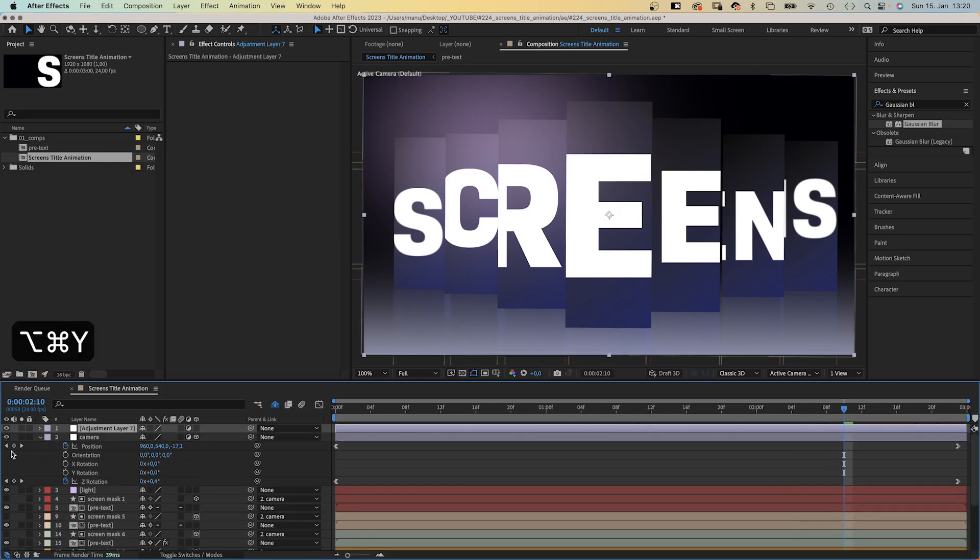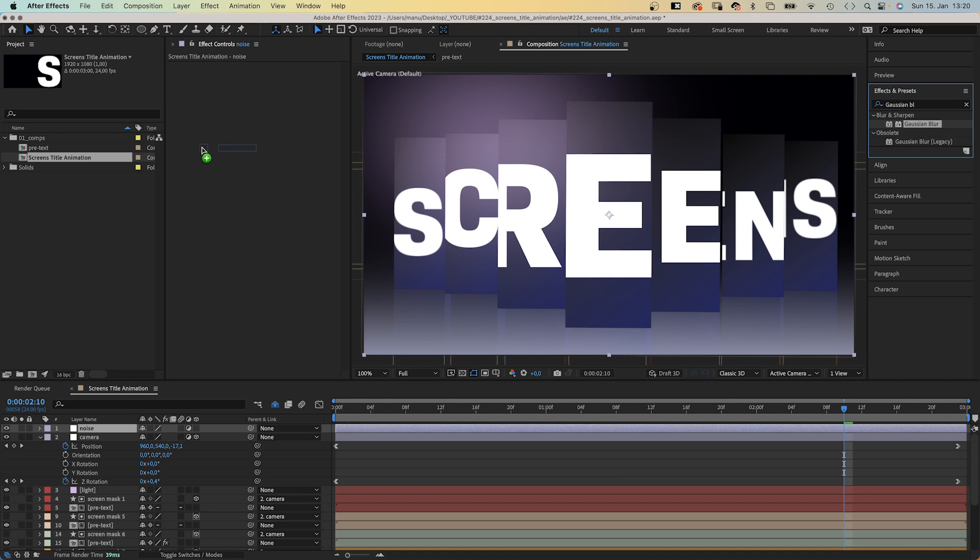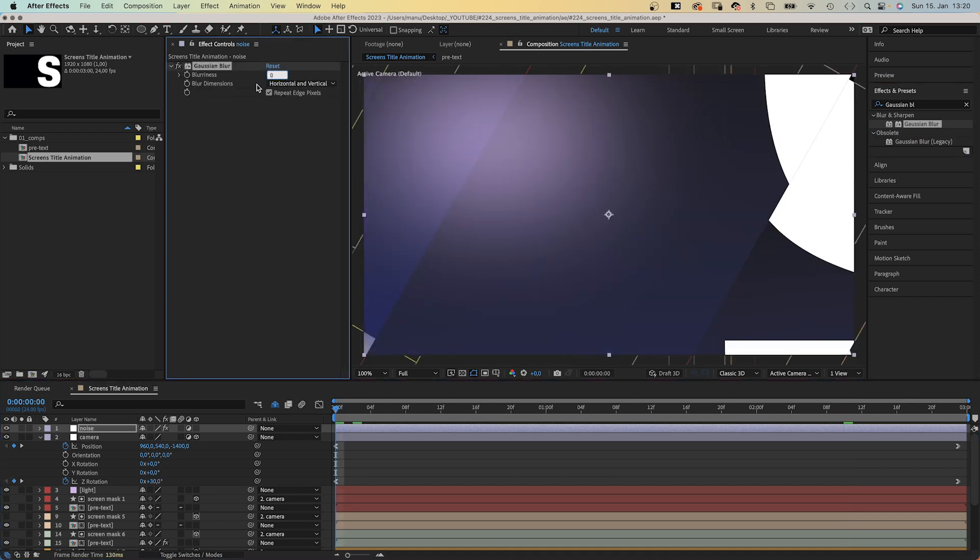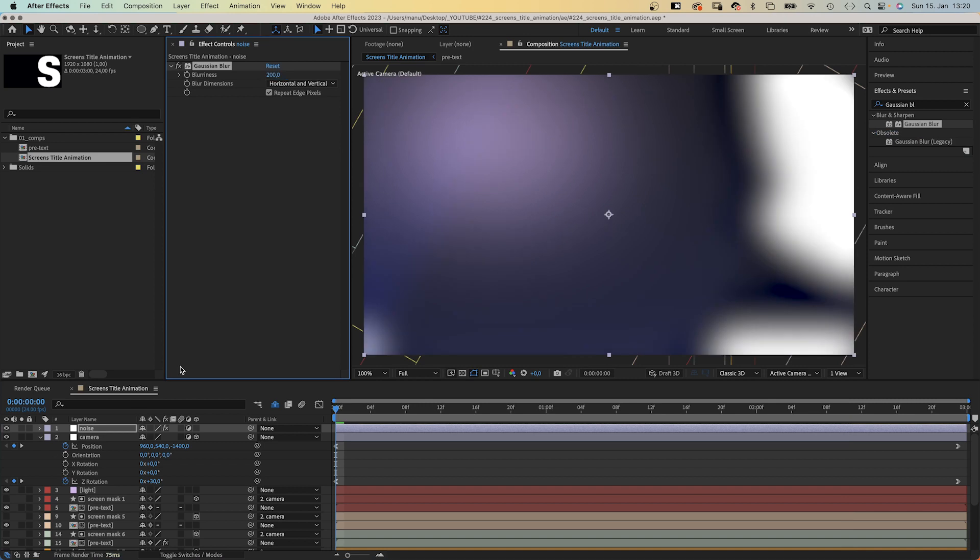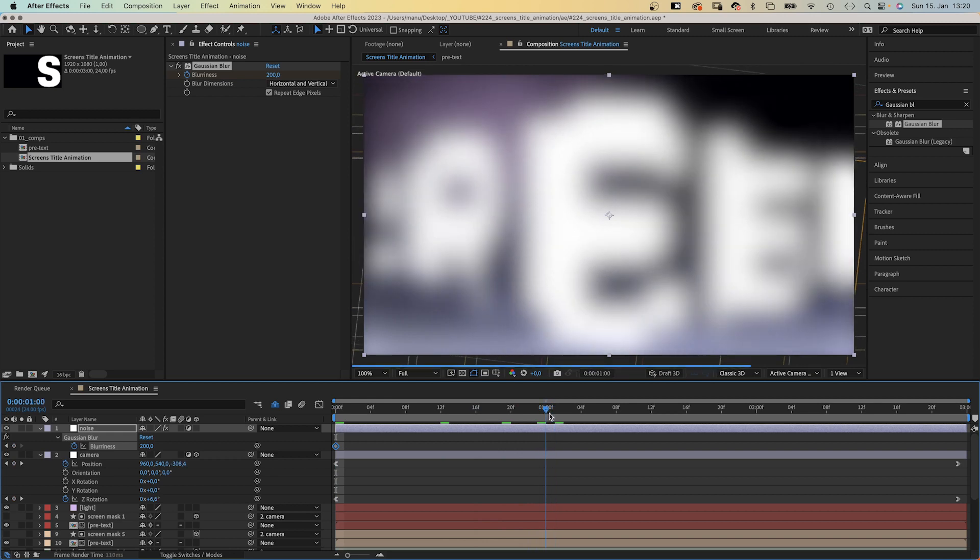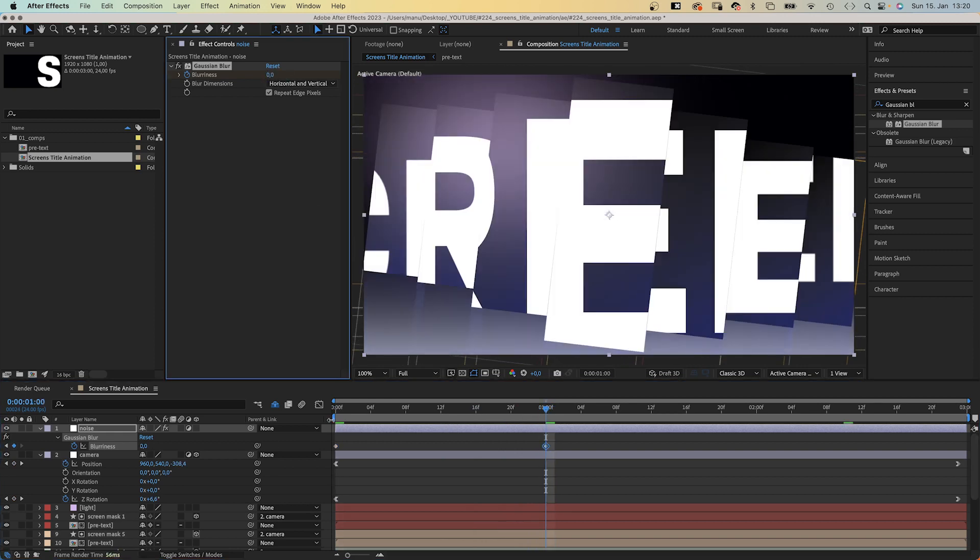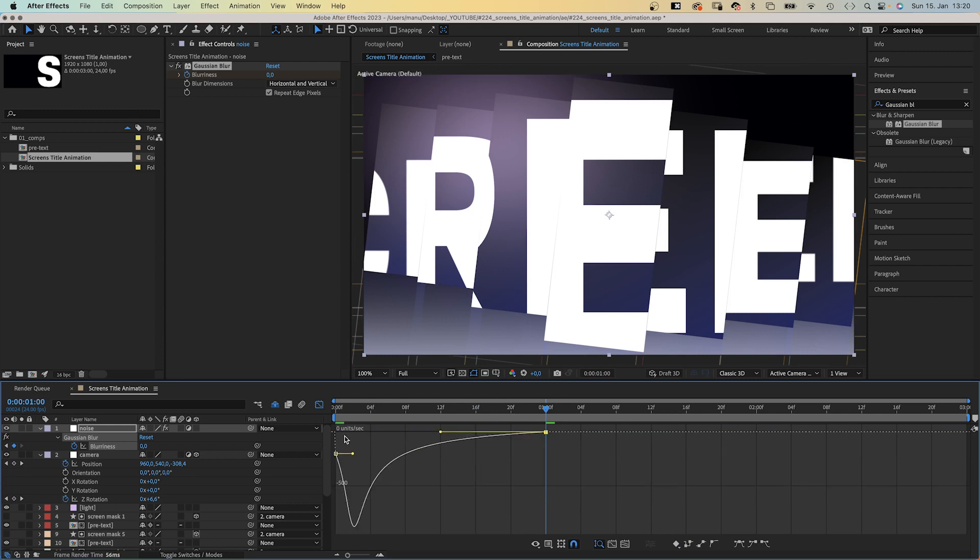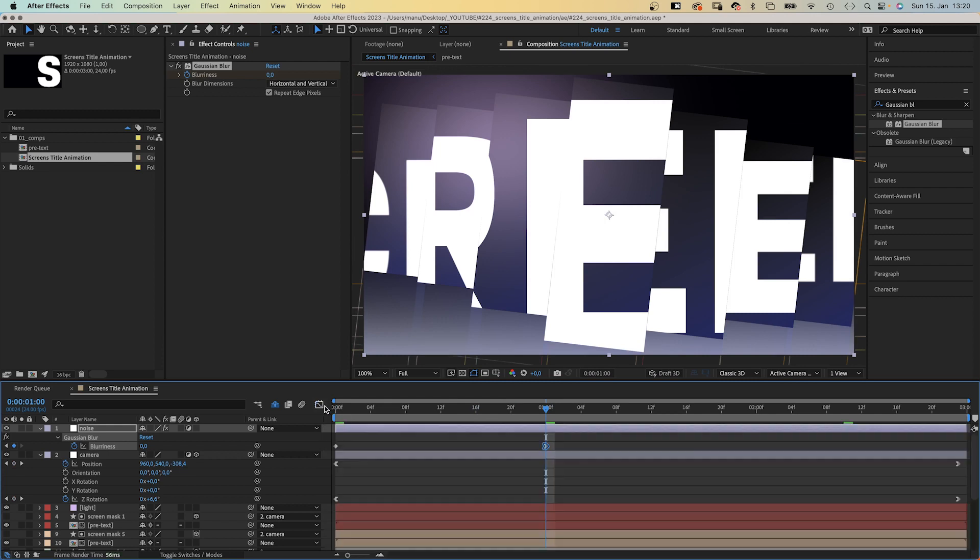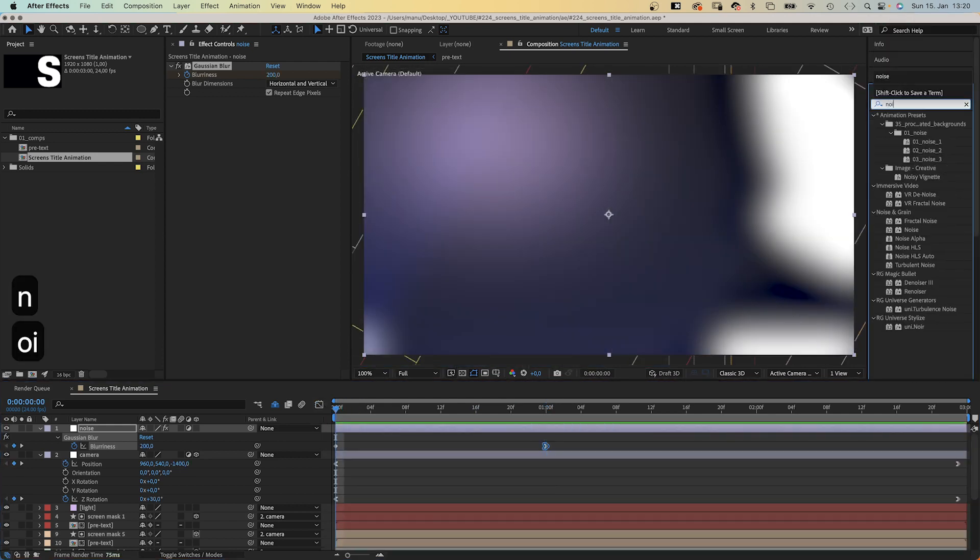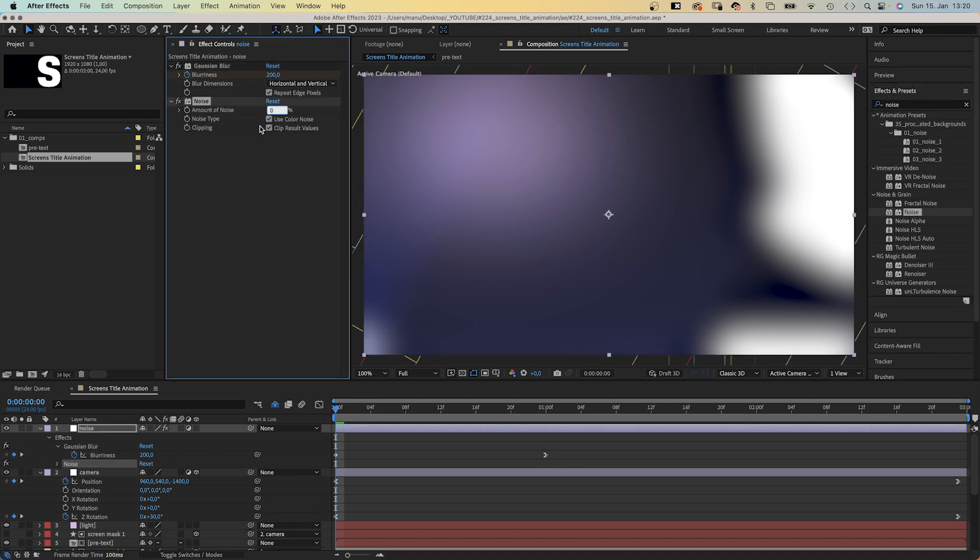We add another adjustment layer, name it noise maybe. Add Gaussian blur, set blurriness to 200 at the beginning, set a keyframe. Press U to see it in the timeline, then set it to 0 at 1 second. Again, we use the graph editor to slow down the end of the animation. Finally, we add noise. Amount 3%, no color noise.